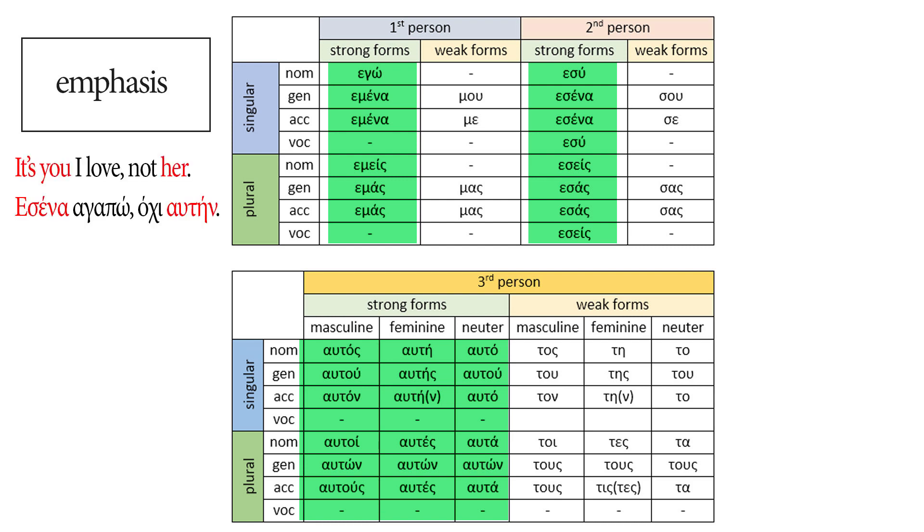We use them to emphasize who did something or to whom something happened or to distinguish someone or something from someone or something else. A very quick example here. In English, you say, it's you I love, not her. That's a case where we need to emphasize both you and her. We are making a distinction here. So we'll say, Εσένα αγαπώ, όχι αυτήν. Both εσένα and αυτήν are strong forms of the personal pronoun.